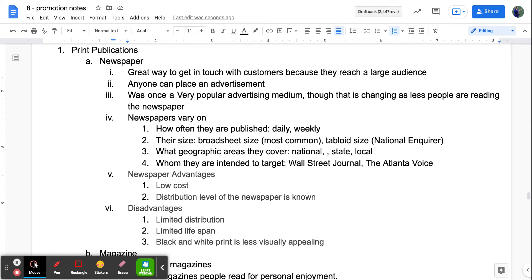When you look at advertising in a newspaper, it varies on several things: how often they're published — some are daily, some are weekly — their size, with broadsheet being the most common and tabloid being a little smaller, and what geographical areas they cover. Some are national, some are state, some are local. Examples include the Wall Street Journal, which targets business people, and the Atlanta Voice, which targets people in that area. Local papers usually only reach local folks.